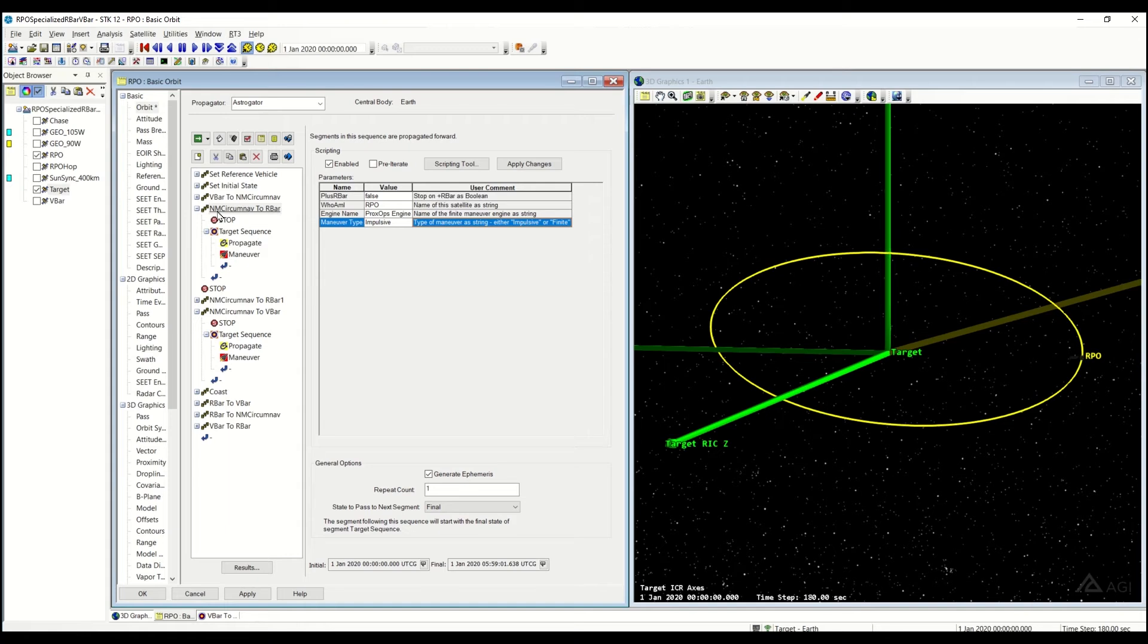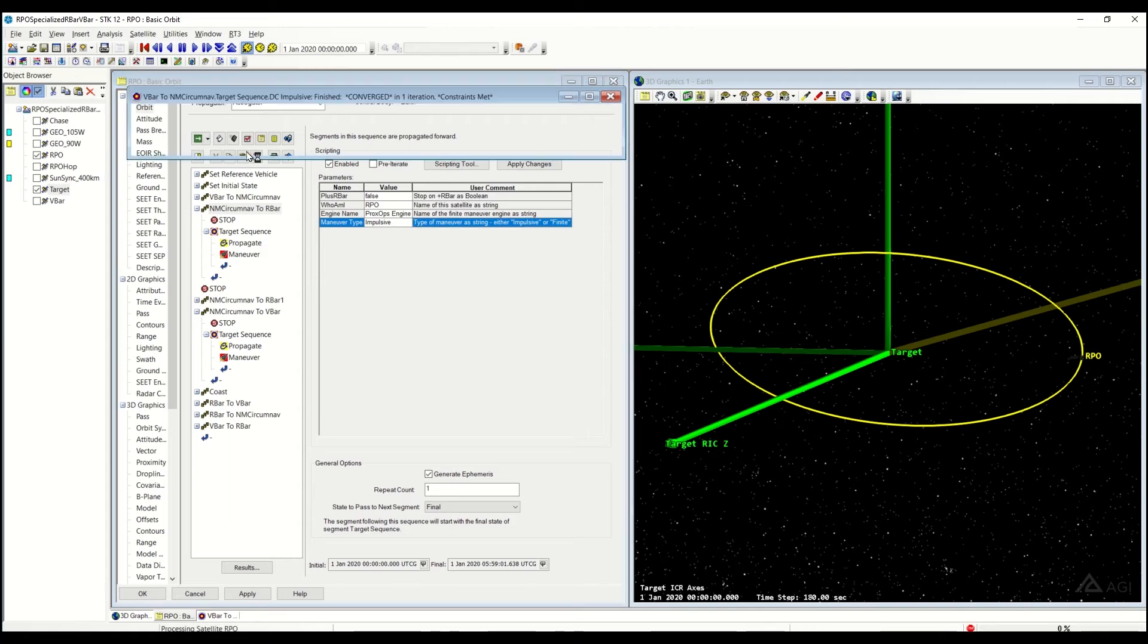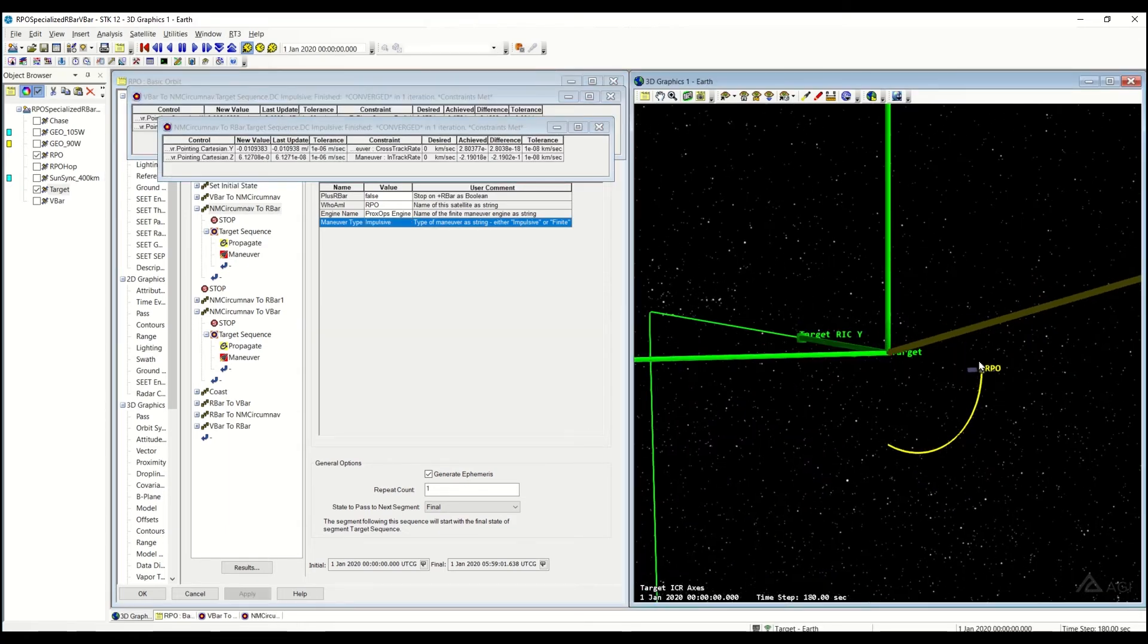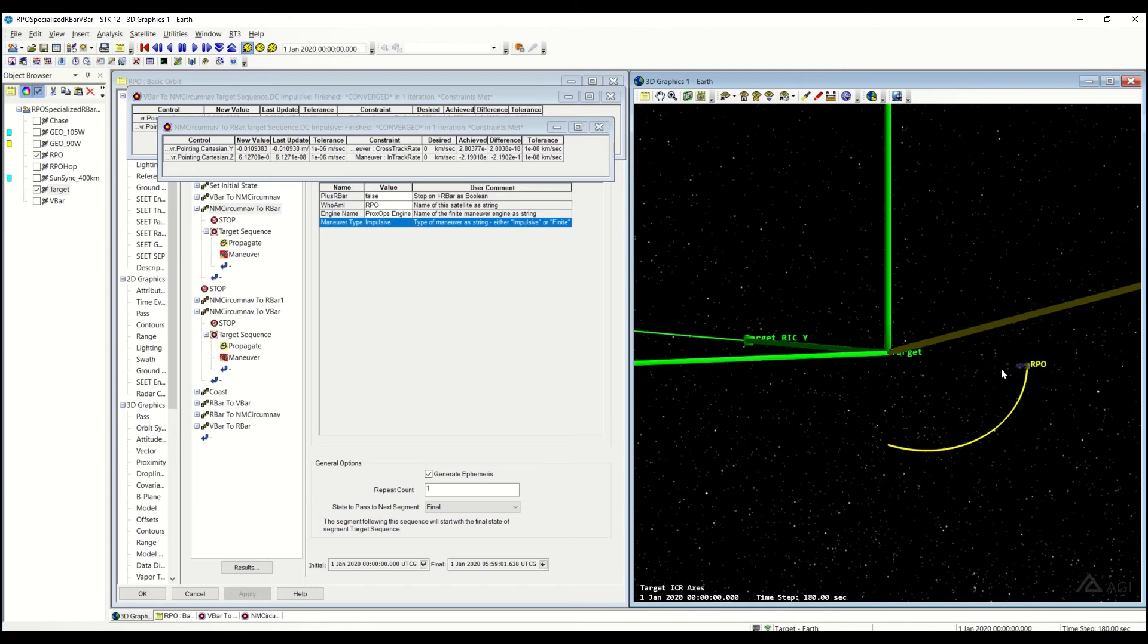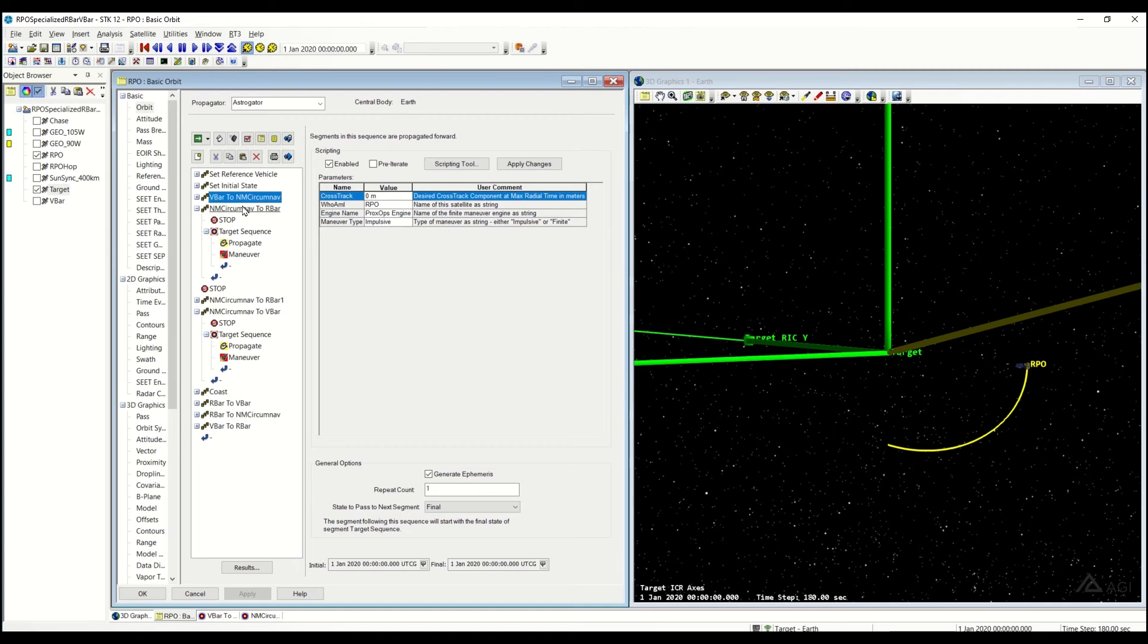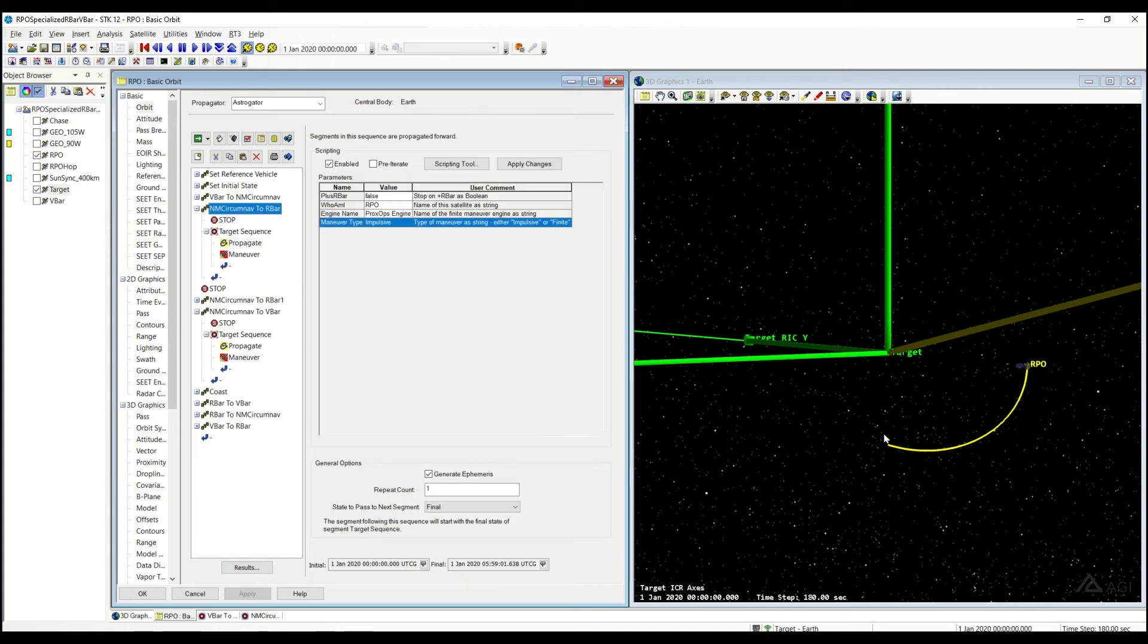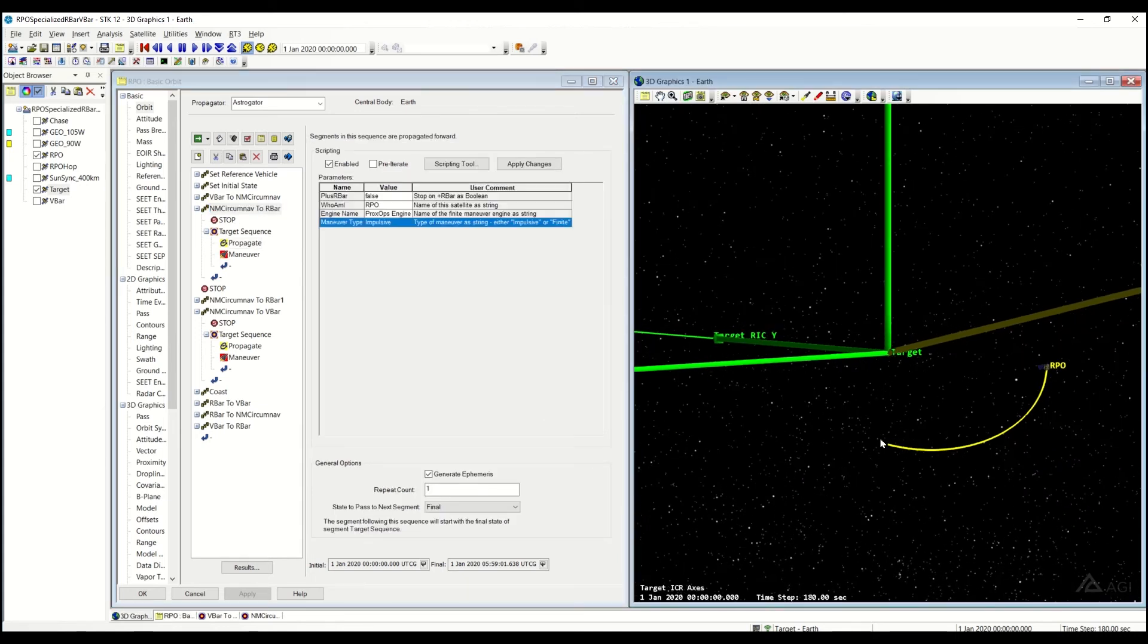If I were to go ahead and run this sequence, you'll see it pretty much did indeed start off, it kicked us off into a Natural Motion CircumNav, that's what this sequence did. This one will continue propagating, so the Natural Motion CircumNav will just continue propagating until that stopping condition is met. In this case, it was the negative R-Bar, and then once it hit it, it's going to stop there.